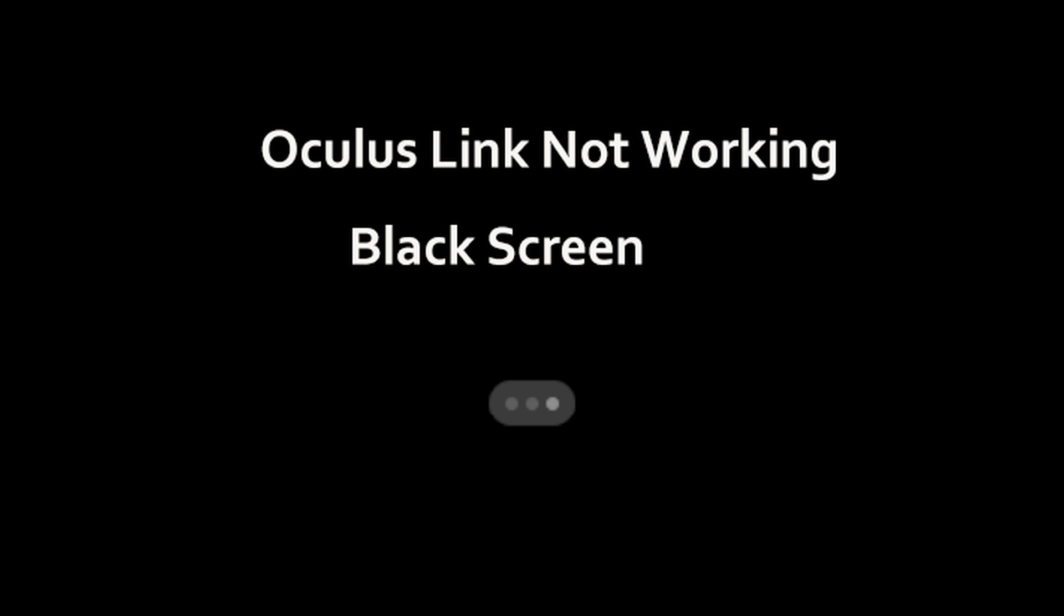Hi guys, today I will share a method how to fix big screen VR black screen issue when remote desktop on PC on Oculus Quest 2.